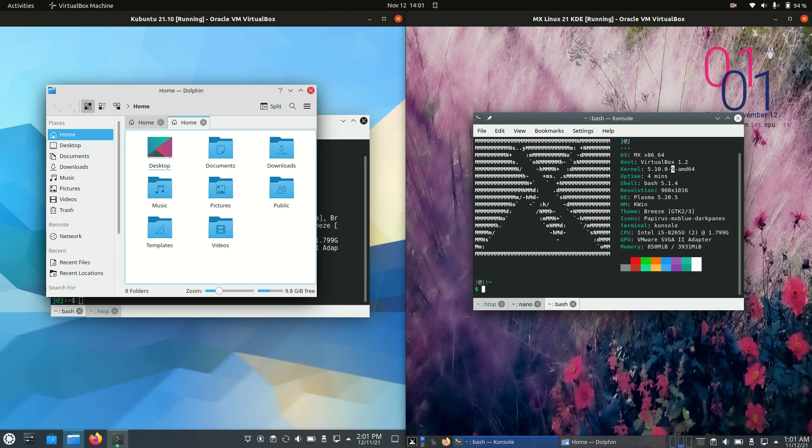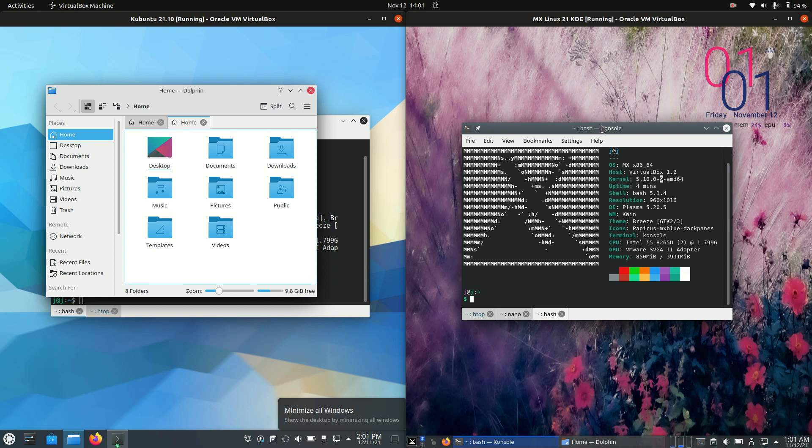One thing I can say for certain is that MX Linux is indeed a popular little fellow, for sure.